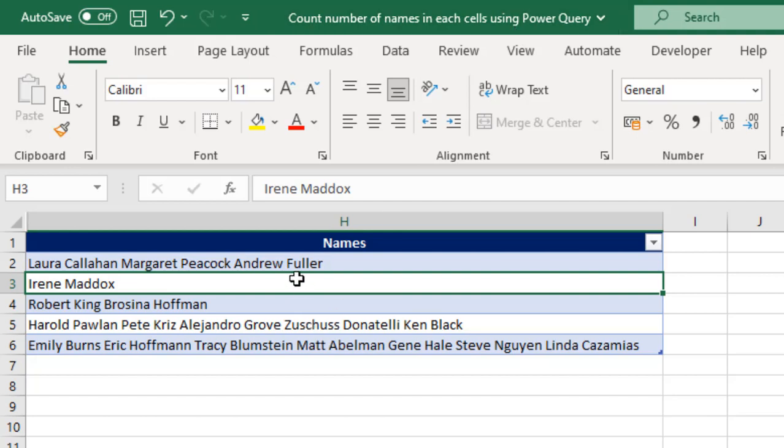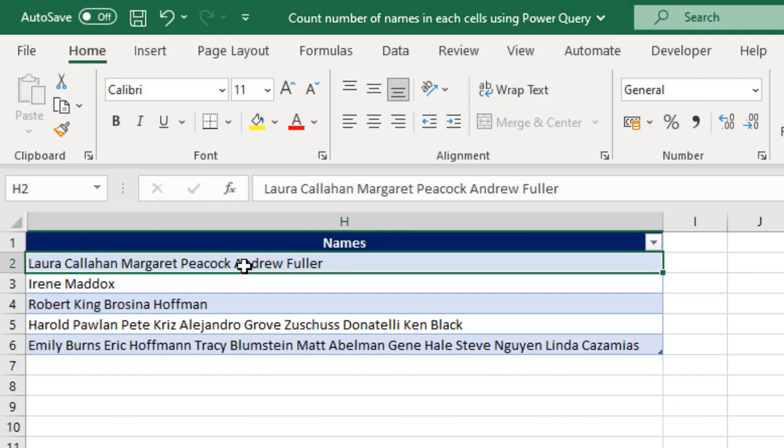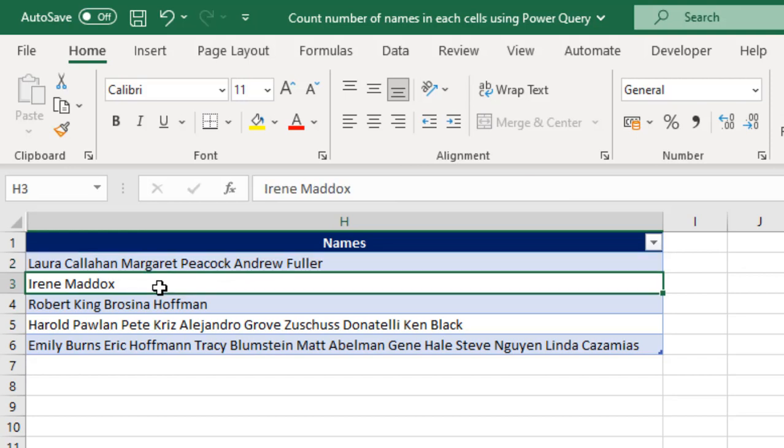Now, basically, in column A, I've got this list of names. In cell H2, we can count the number of names in that cell—1, 2, 3, 4, 5, 6—so we have a count of 6 names. In cell H3, we have a count of 2 names, and so on.